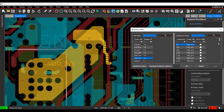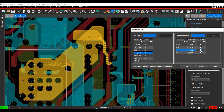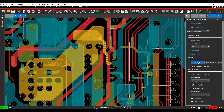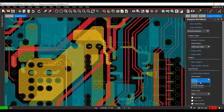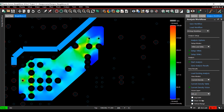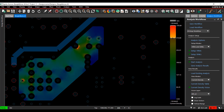Set up the voltage regulator module and sync to analyze the PDN. This simulation will analyze a 3.3V power delivery network to the BGA. Easily view the color-coded current density analysis of each layer in the design, allowing you to quickly identify issues with current flow.